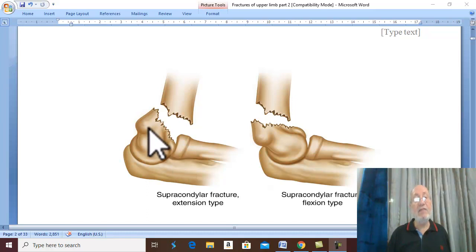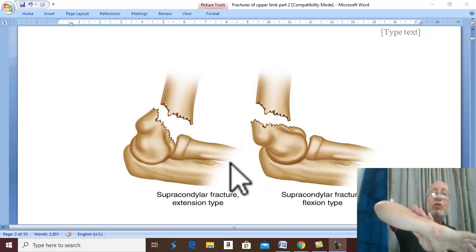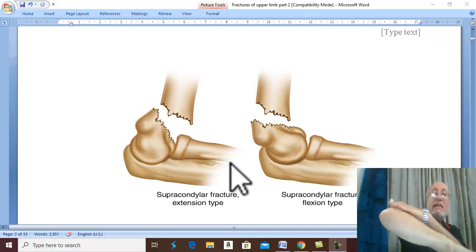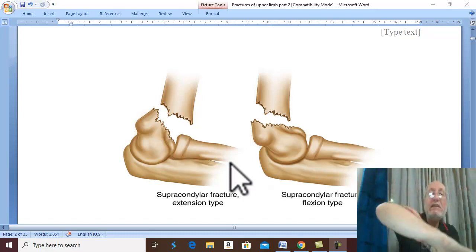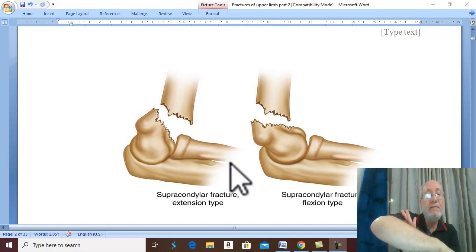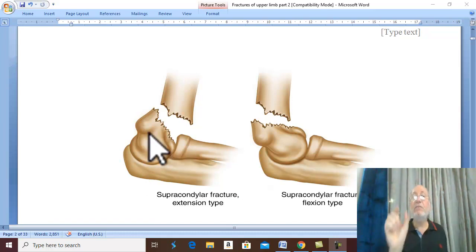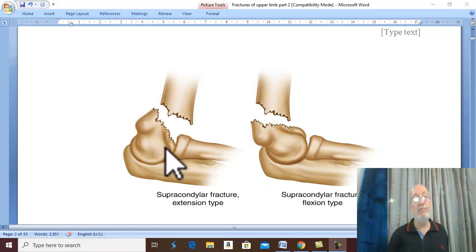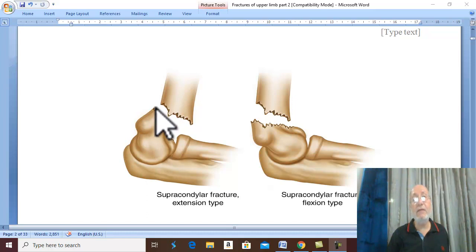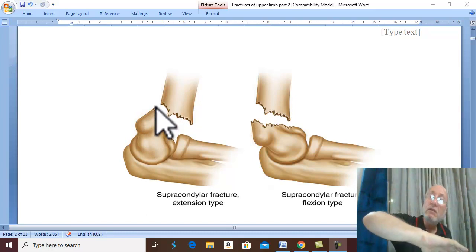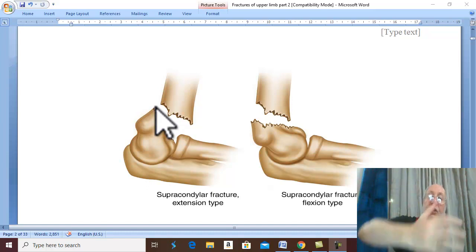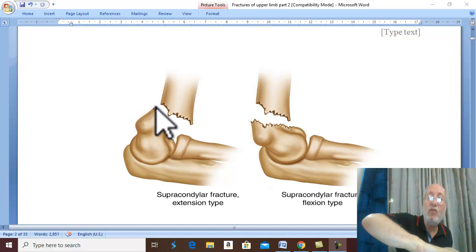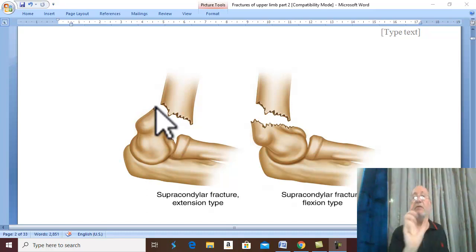The distal fragment is usually pronated, because the forearm is pronated during the trauma and after the fracture the distal fragment is carried by the radius and ulna into pronation. The distal fragment may also displace side to side — medial or lateral displacement. So in extension type: backward displacement with angulation, upward displacement with overriding, pronation, and medial or lateral displacement.